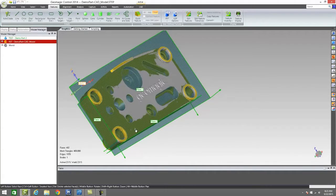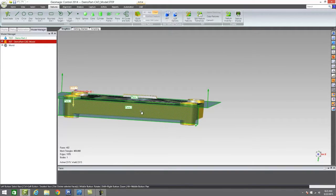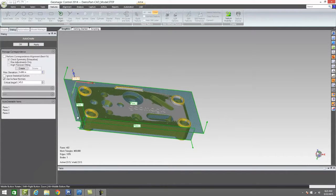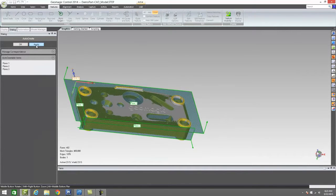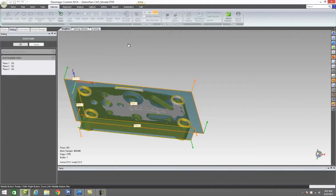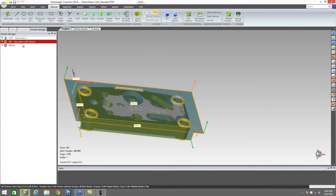We've gone ahead and created three planes just based off of the pre-existing CAD geometry. From there, we can transfer that very quickly over to our scan data by simply using this auto-create function. It's going to look for those areas of our scan model that are nearby the CAD, and it will go ahead and best fit those planes into place on the scan data. Now we have these features that are based off of the scan data.